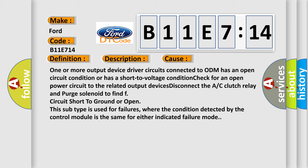This diagnostic error occurs most often in these cases. The other factors: disconnect the A/C clutch relay and purge solenoid to find F circuit short to ground or open.